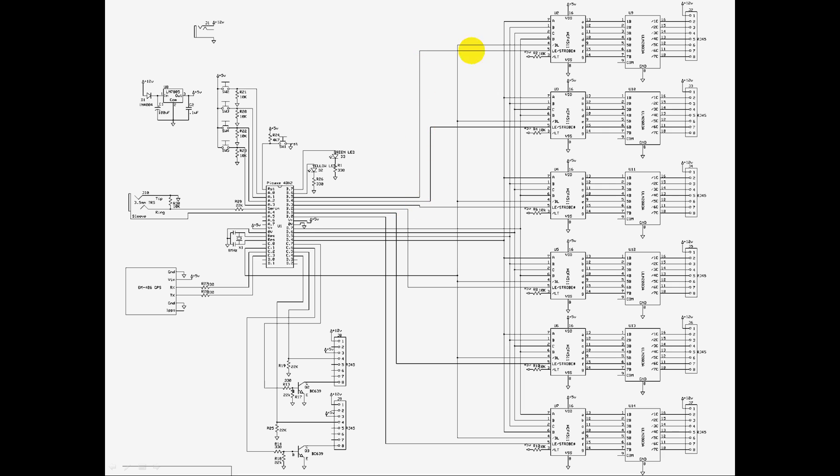If, say, the microcontroller wants to put a certain digit on this particular segment, this first one here, then it will put that value on the bus, on this bus that's shared between all of them.